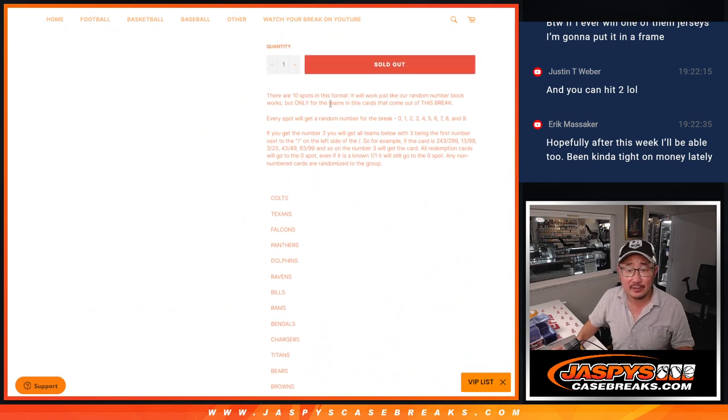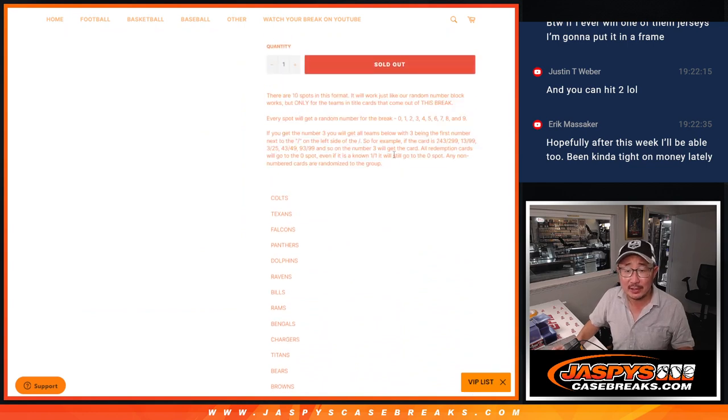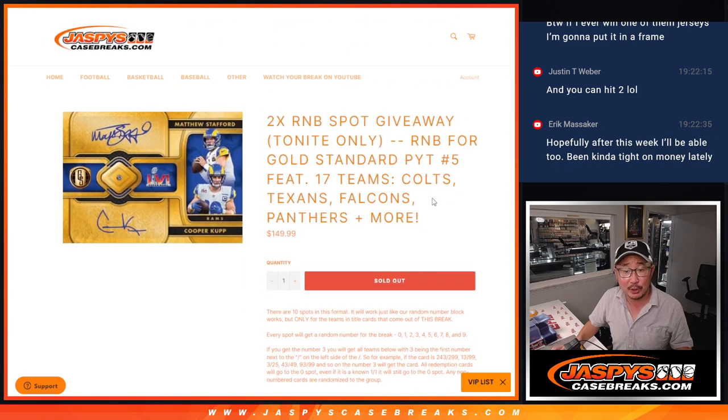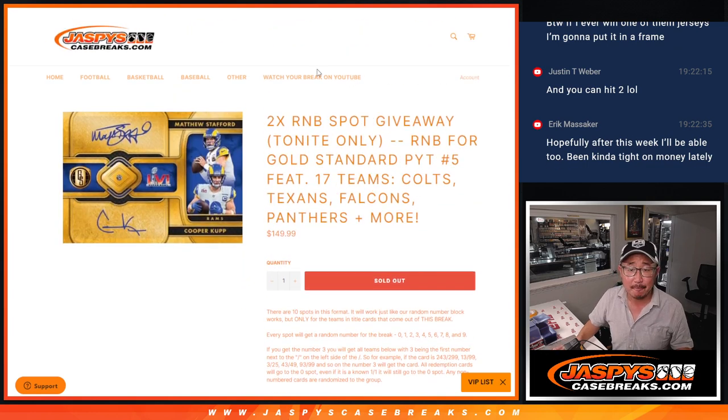That's the instructions on the random number block format. Zero gets any and all redemptions including one of one redemptions for these 17 teams.